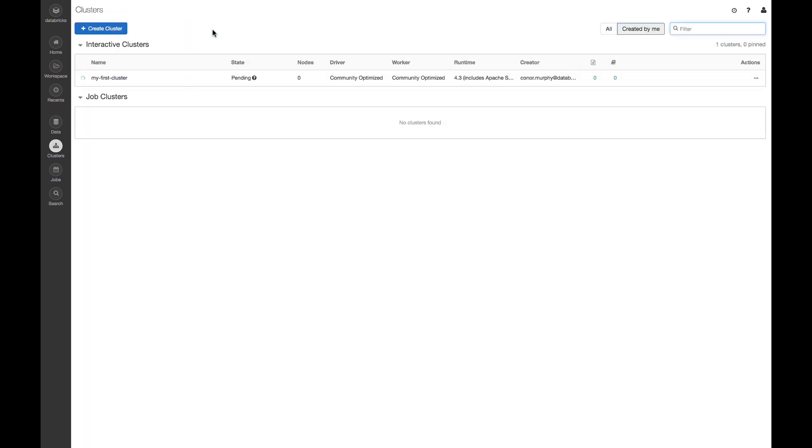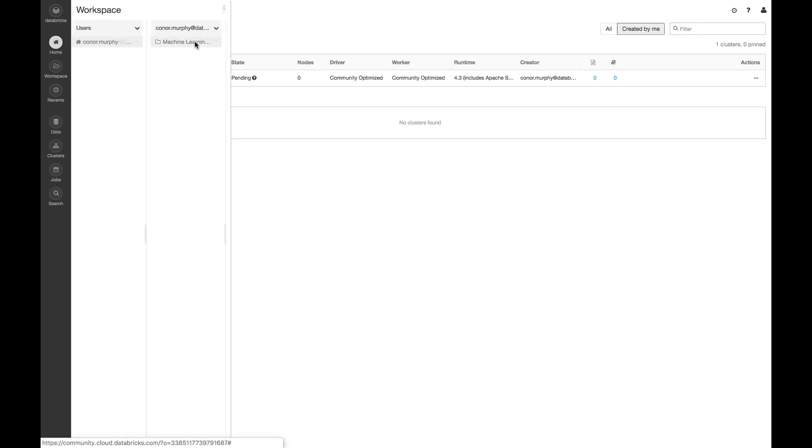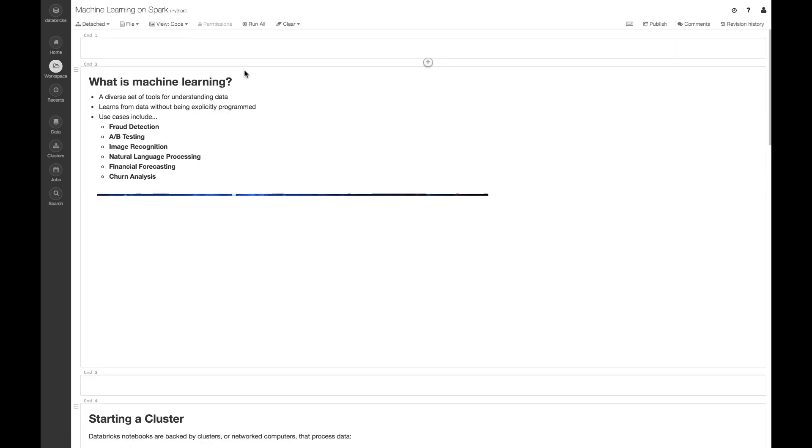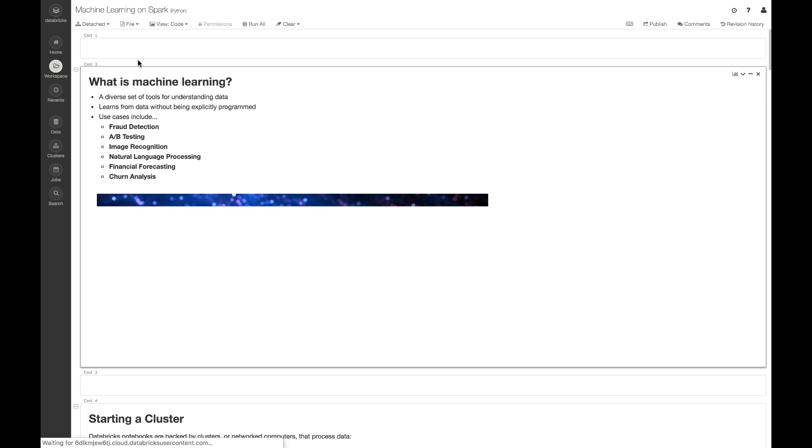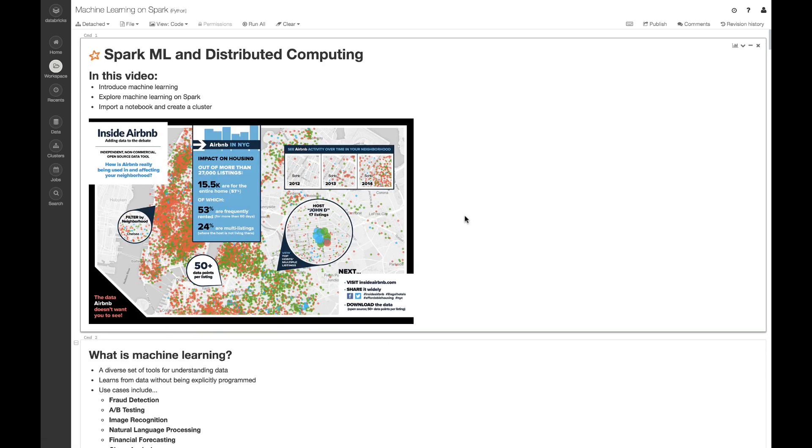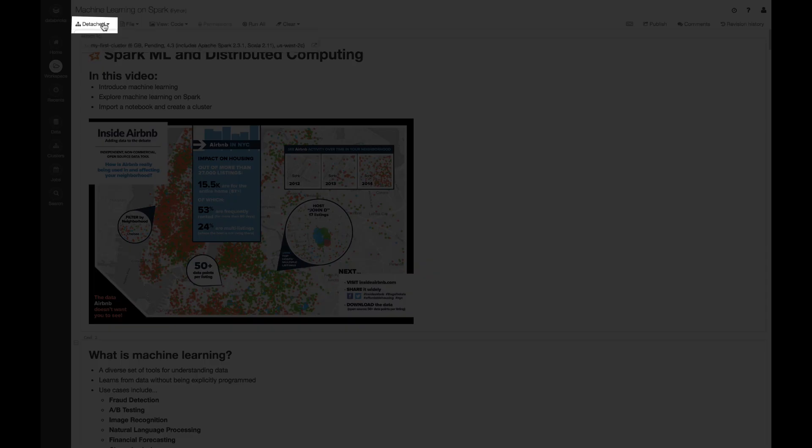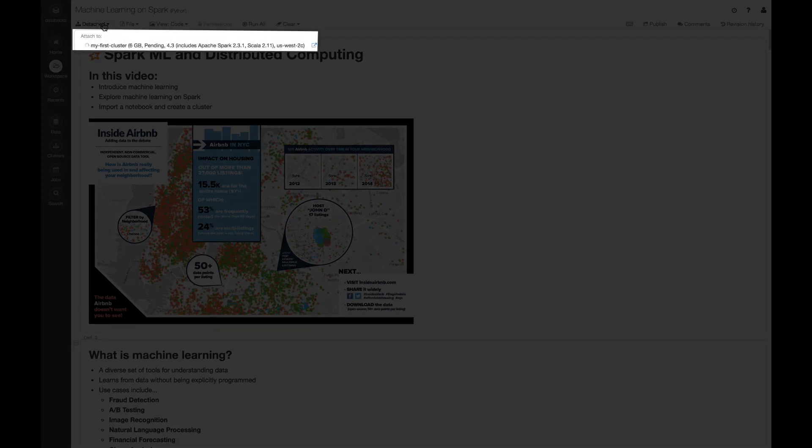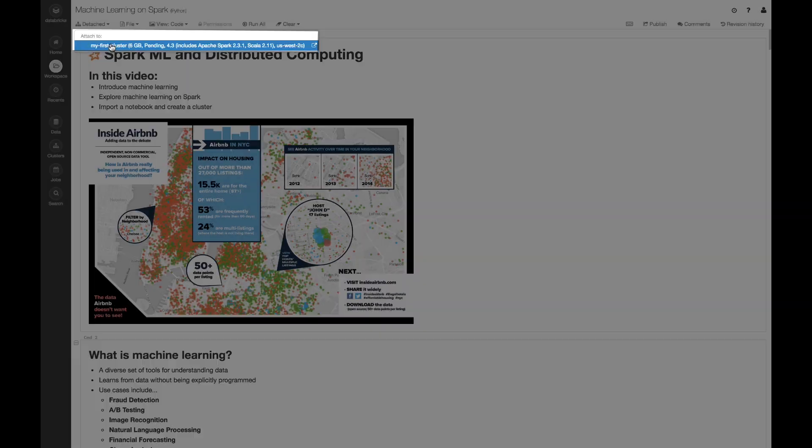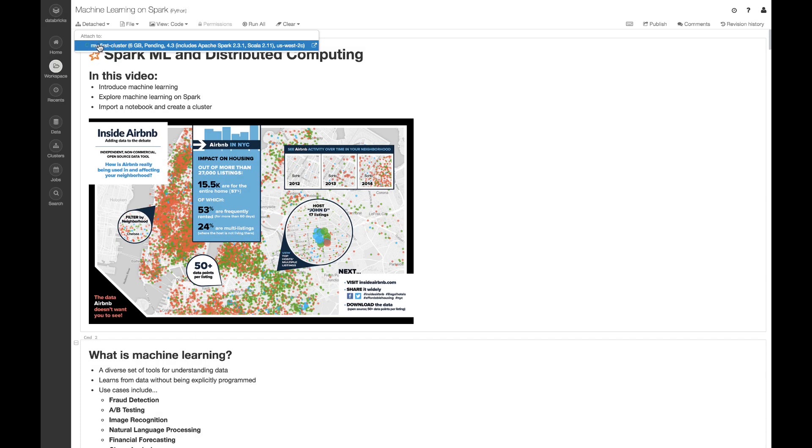So that's going to take a few moments to spin up. And so in the meantime, I'm going to navigate back to my notebook. Now that I'm back in the notebook, in the upper left-hand corner of the screen, I'm going to go ahead and click Detached, and I'm going to choose my cluster. And we can see by this icon on the left that it's still spinning up.